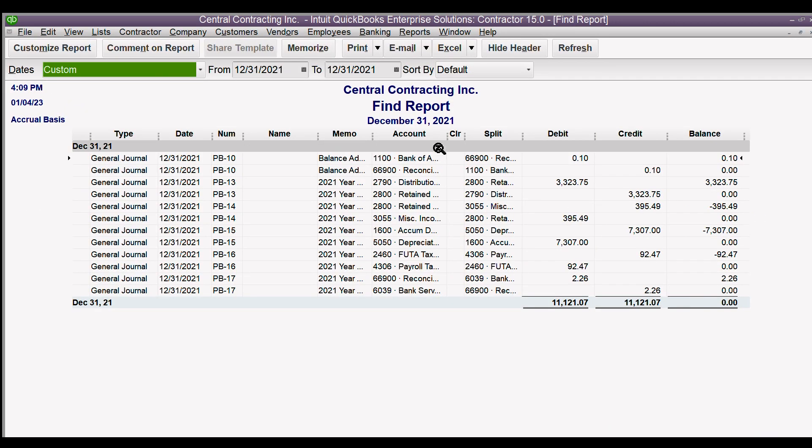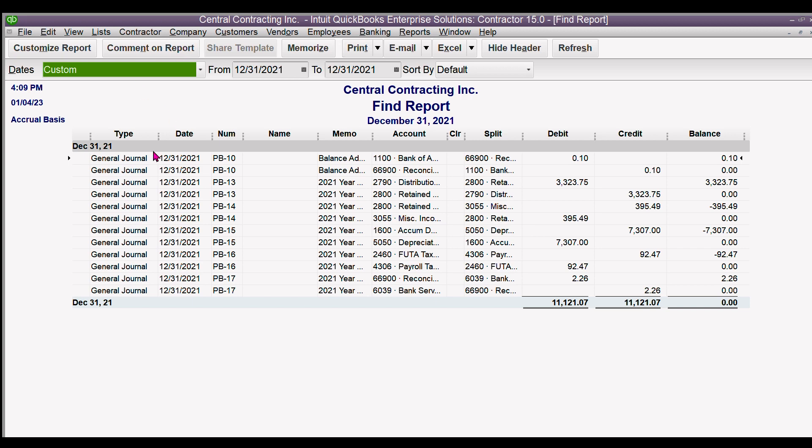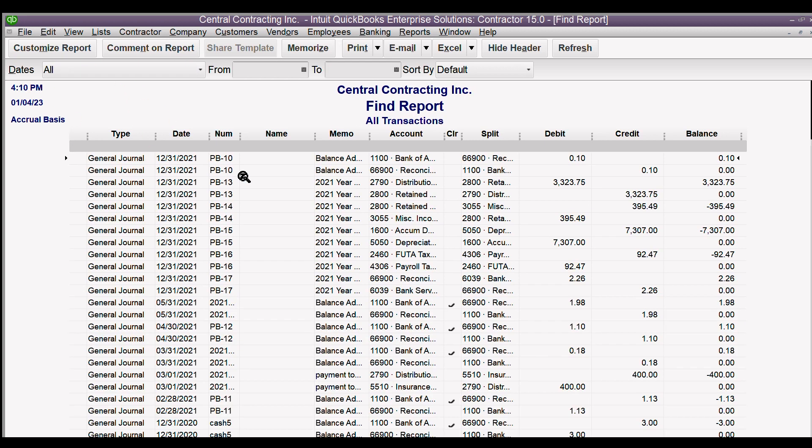And here they all are in the form of a report and I can email this report as an Excel or PDF. I can print it and save it as a PDF. So that's how you do it for a day, a year, or any period of time.